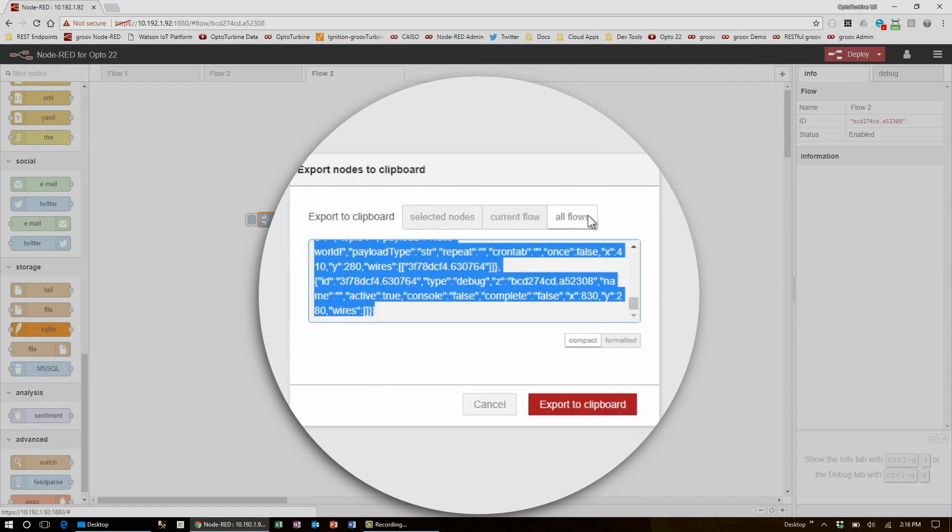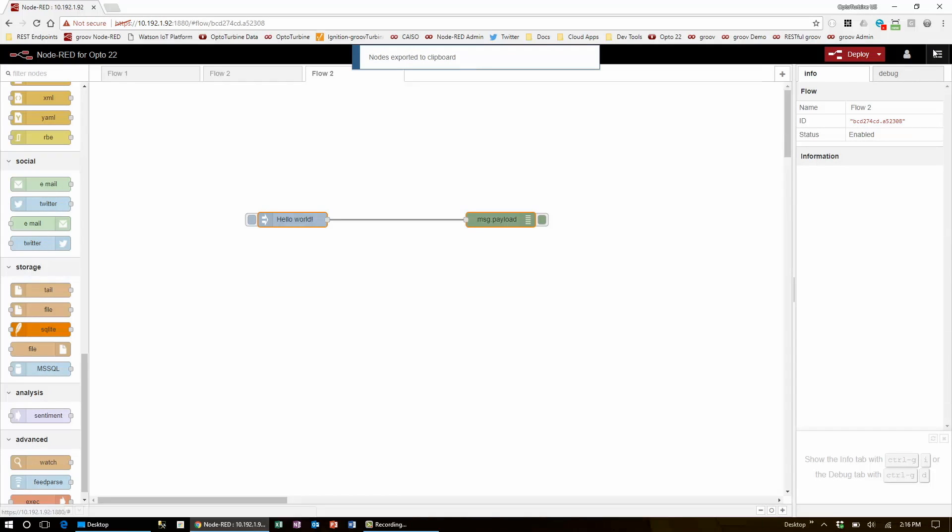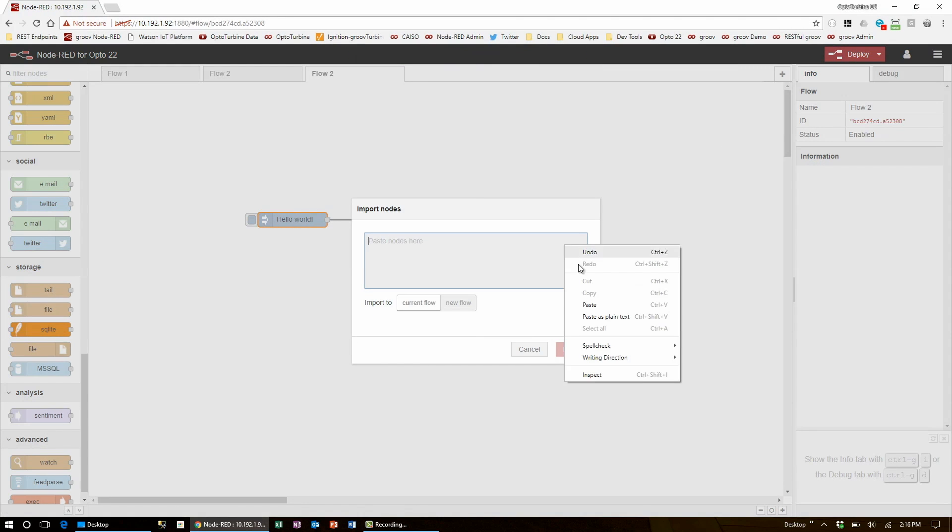Importing and exporting all flows essentially does the same thing, but instead, it grabs every single page and imports them all at once.